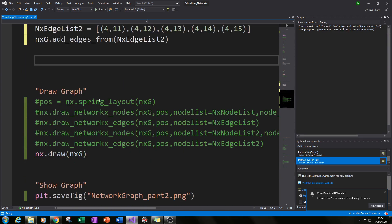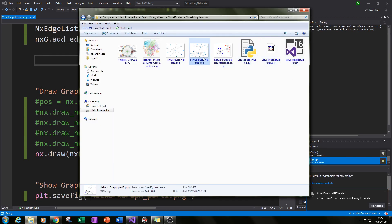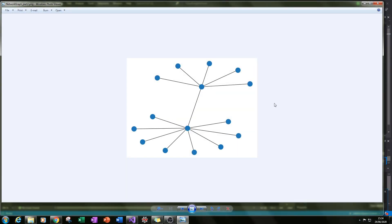If we run that and see what we've got — this is our part 2 result. We've created our second level: node 4 is connected to the five new nodes. But they all look the same, so it's beginning to get a little confusing. Let's change the colors of our existing nodes and our new nodes, and give the new nodes a different shape so we can distinguish between our different levels.